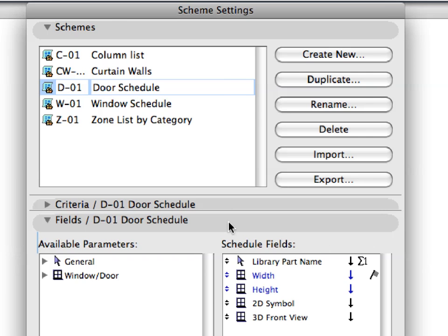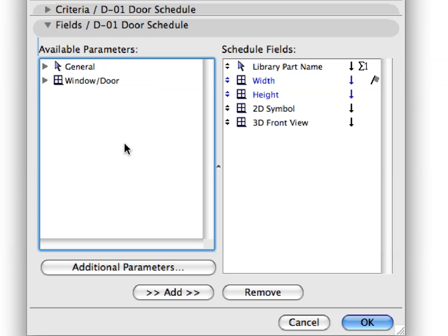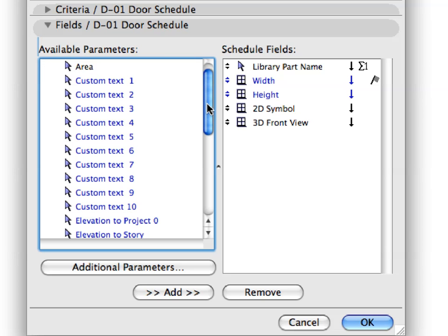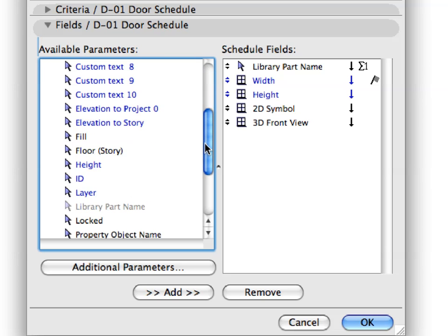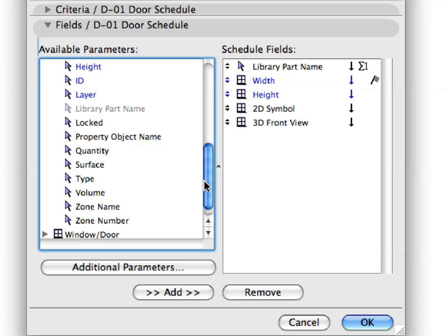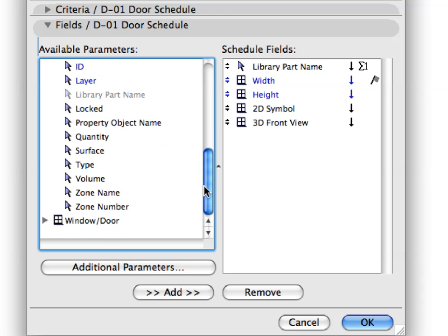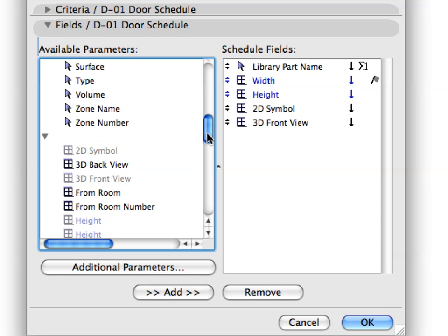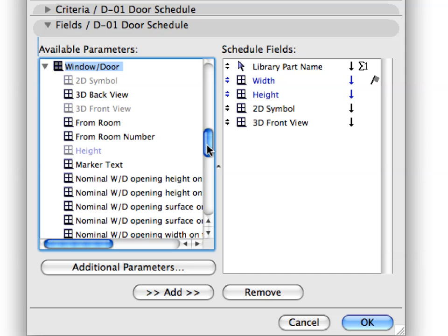In the Fields panel, you can set what type of data will be generated in the Schedule for the listed Elements. The General category contains parameters that all Elements have. Further, there are element-specific categories as well. These parameters are specific to the Element Type and other Element Types may not have them.